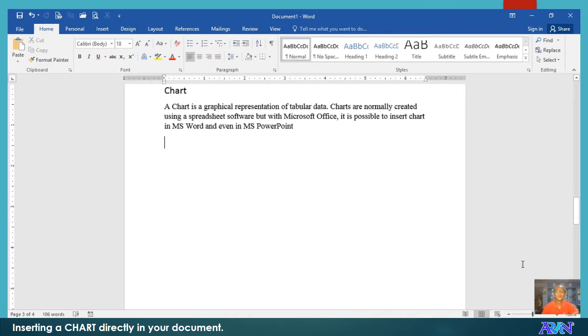Hello. Good day. Once again, this is Arvind Alonso demonstrating to you basics of IT application tools. This is particularly in Microsoft Word.